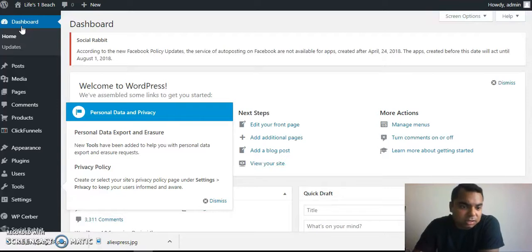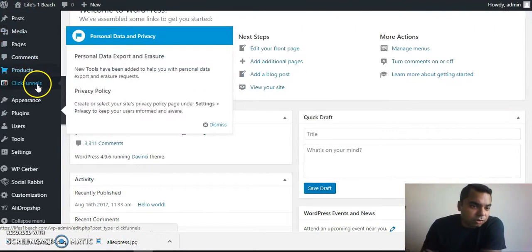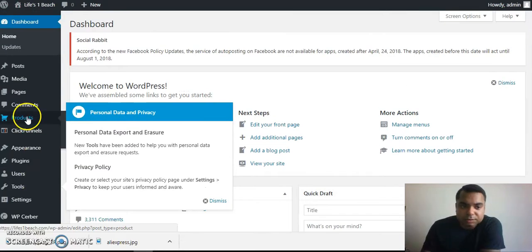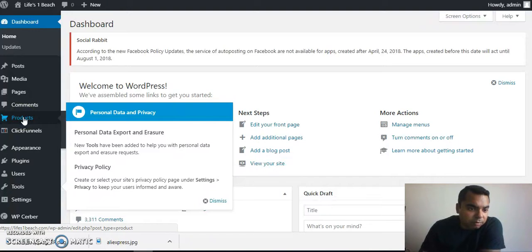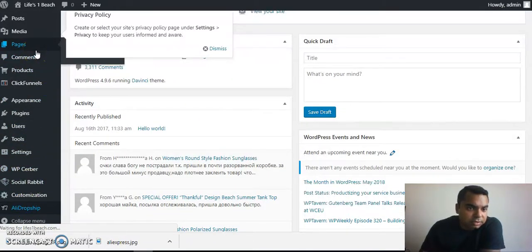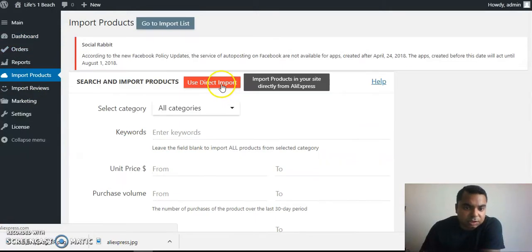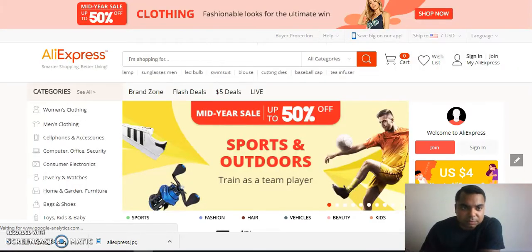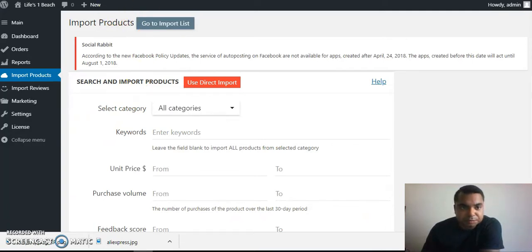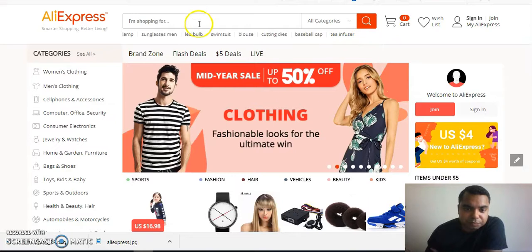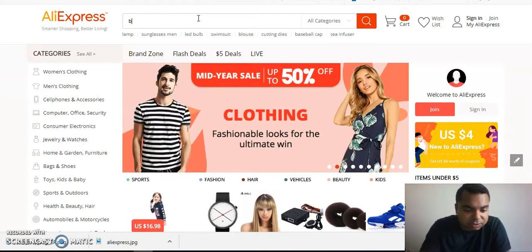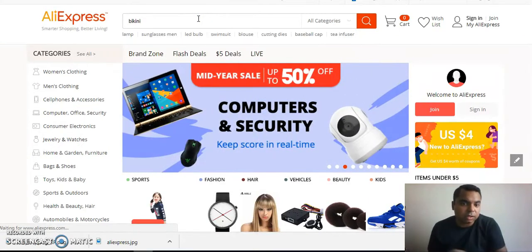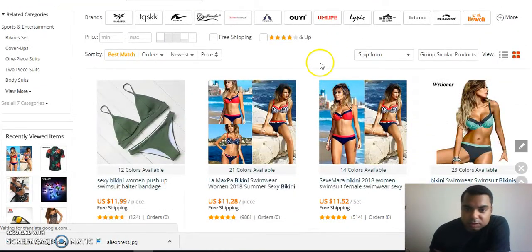The next thing I'd like to talk about is products. The package that I bought, they load 200 products for you. Then from the plugin, which is over here, you have this tab called Import Products. When you hit Use Direct Import, it takes you to the AliExpress website. Here there are a few things that I would like you to know which are important. I'm in the beach niche, right? So let's type in like bikini.